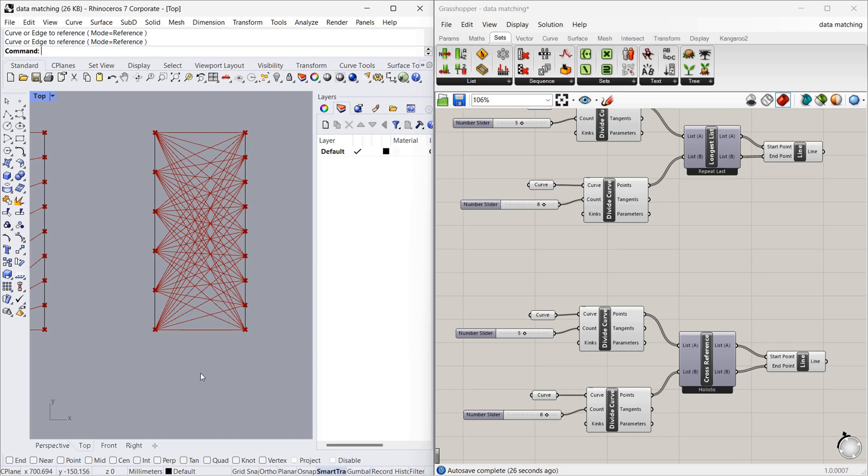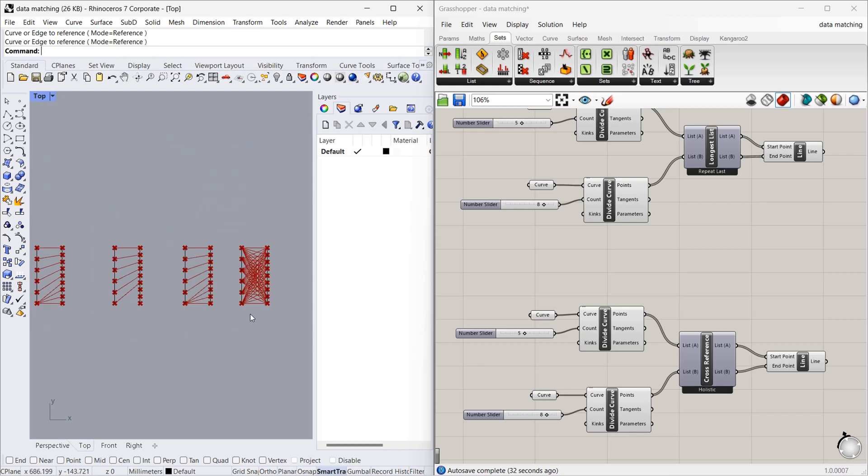So these are all the types of data matching. Hope you all understand. See you in the next video, bye bye.